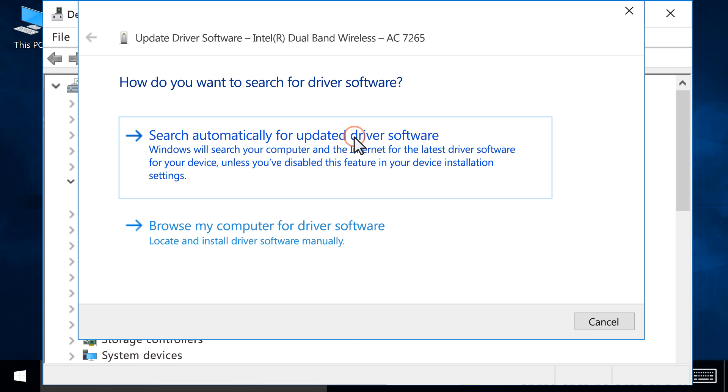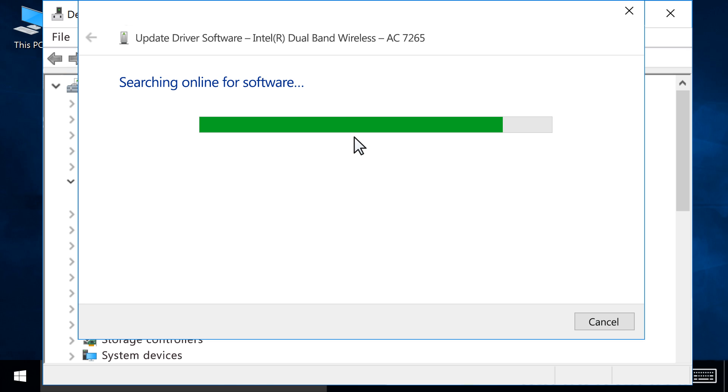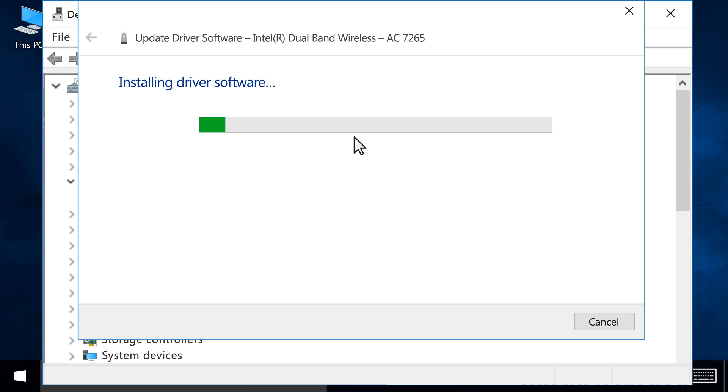Click Search automatically for updated driver software. If an updated driver is found, the updated driver installs.